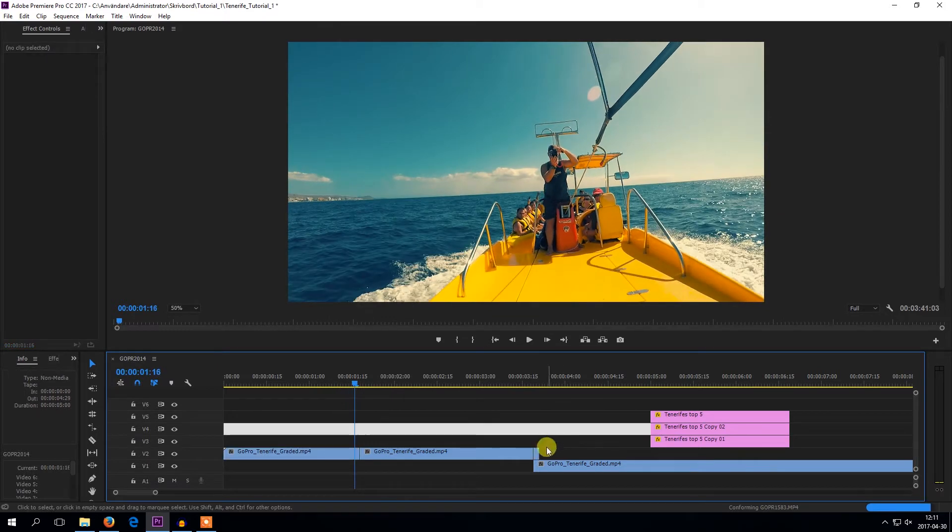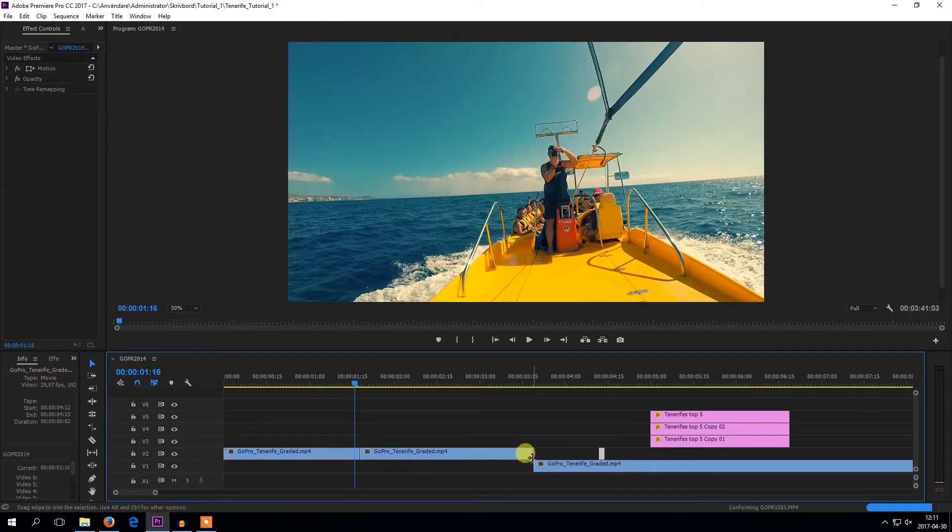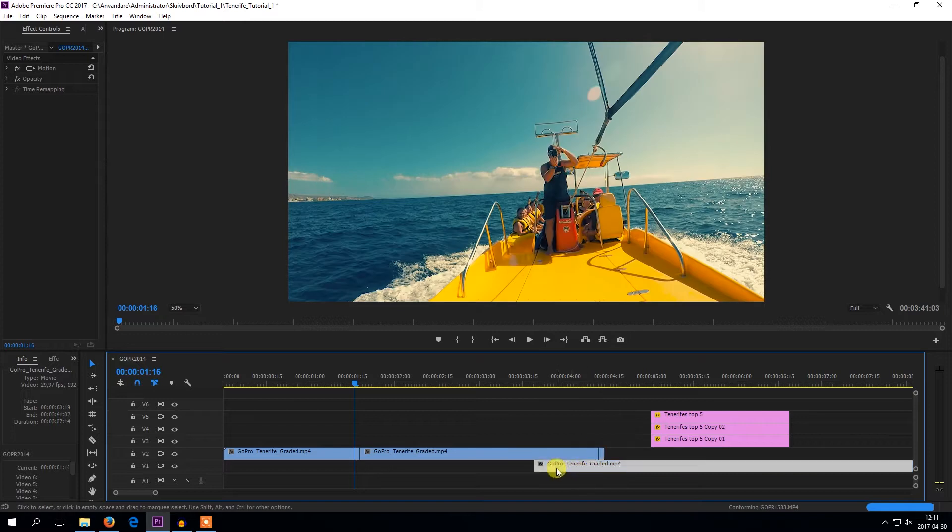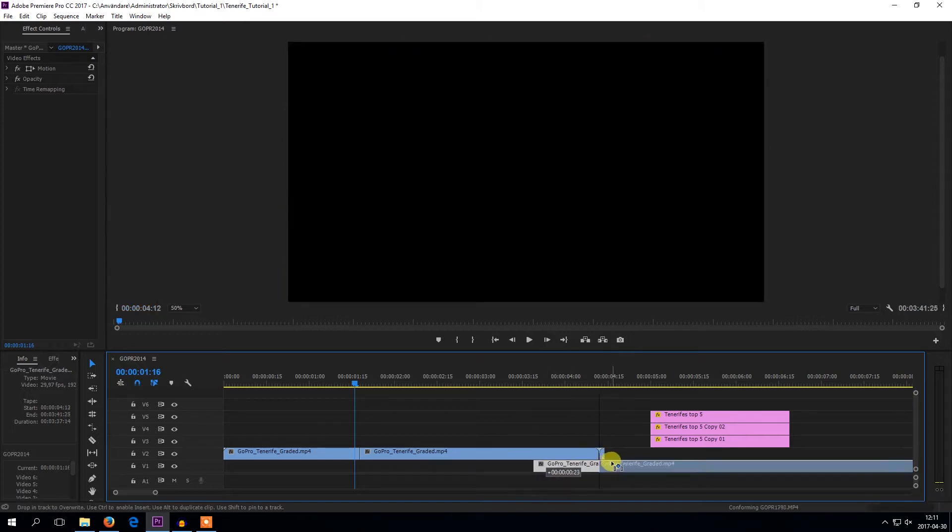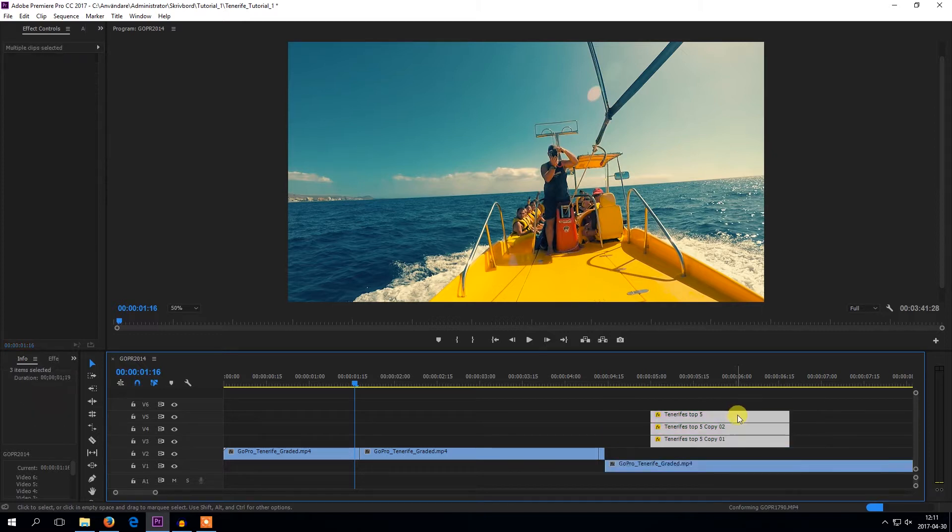If you want, you can adjust the length of the frame hold like that. And in this video I use a frame hold segment to add a title to the beginning of the video.